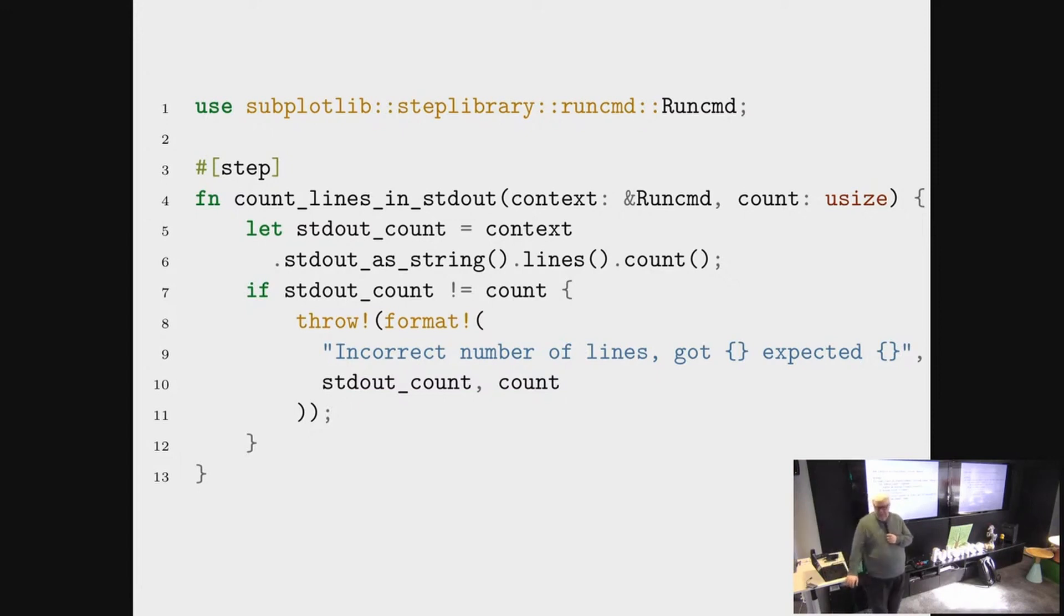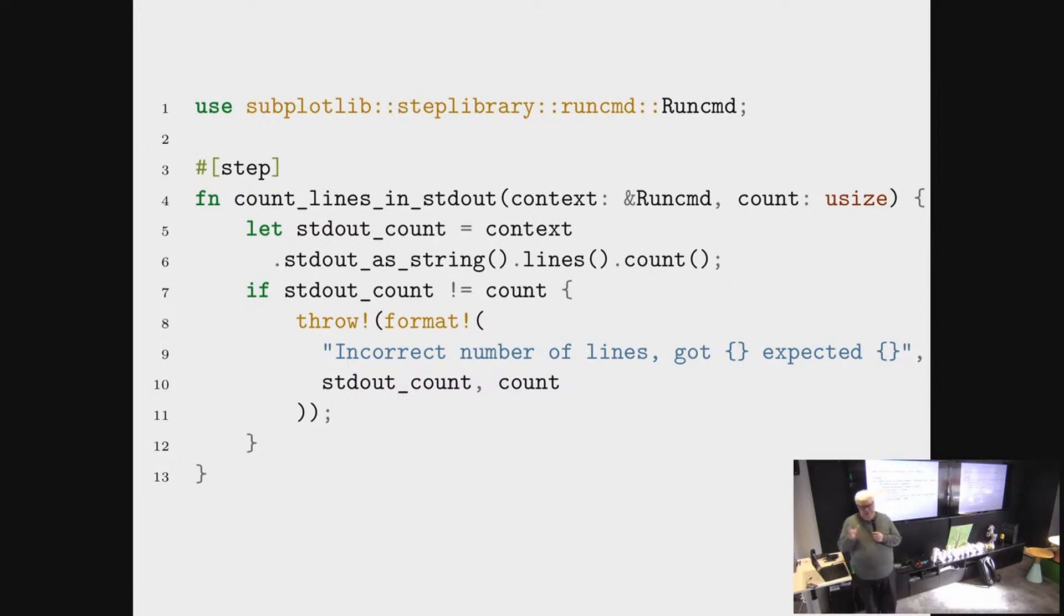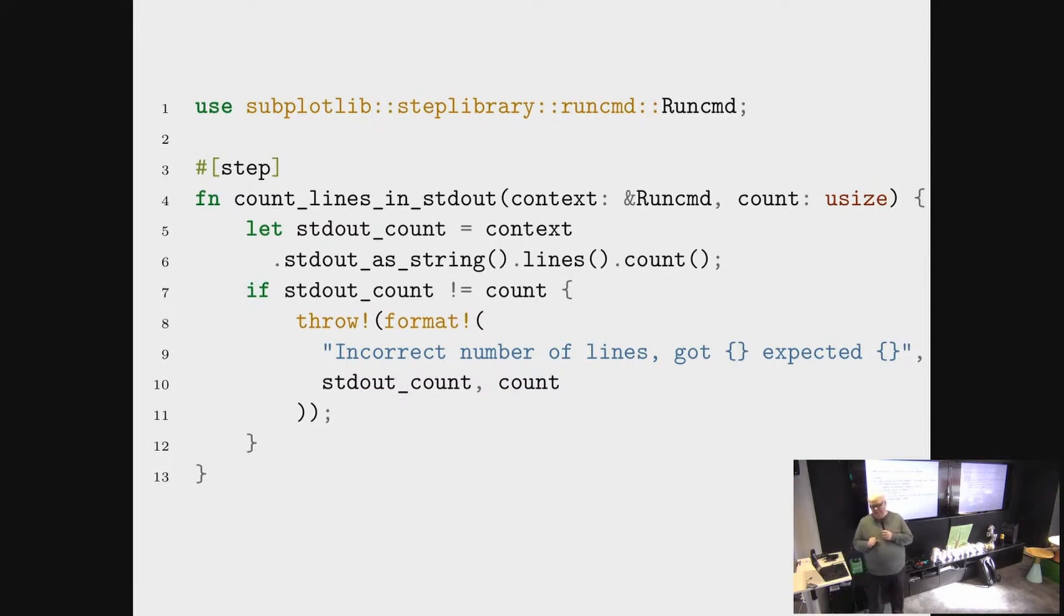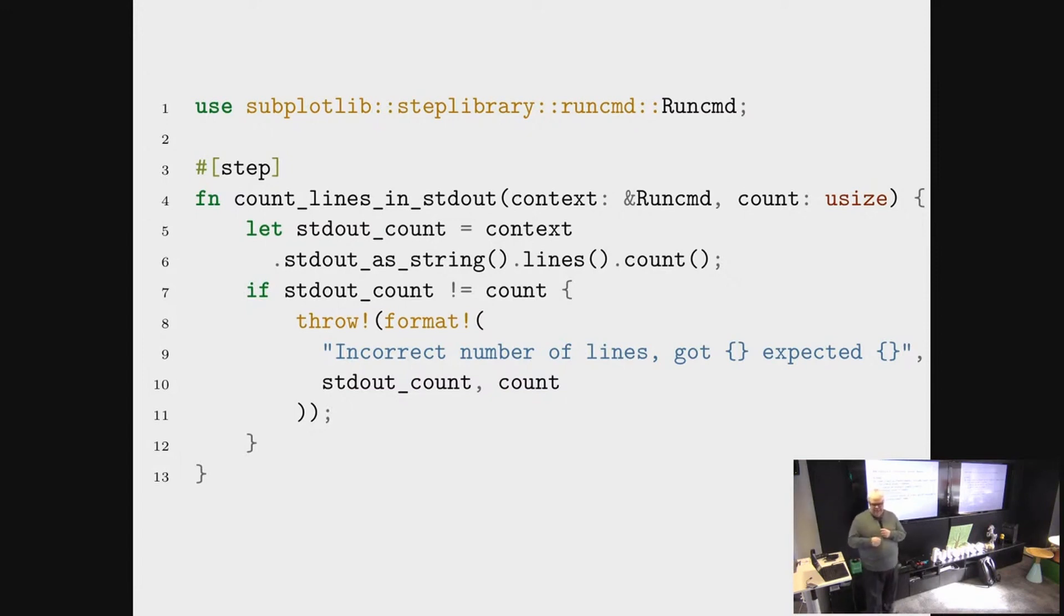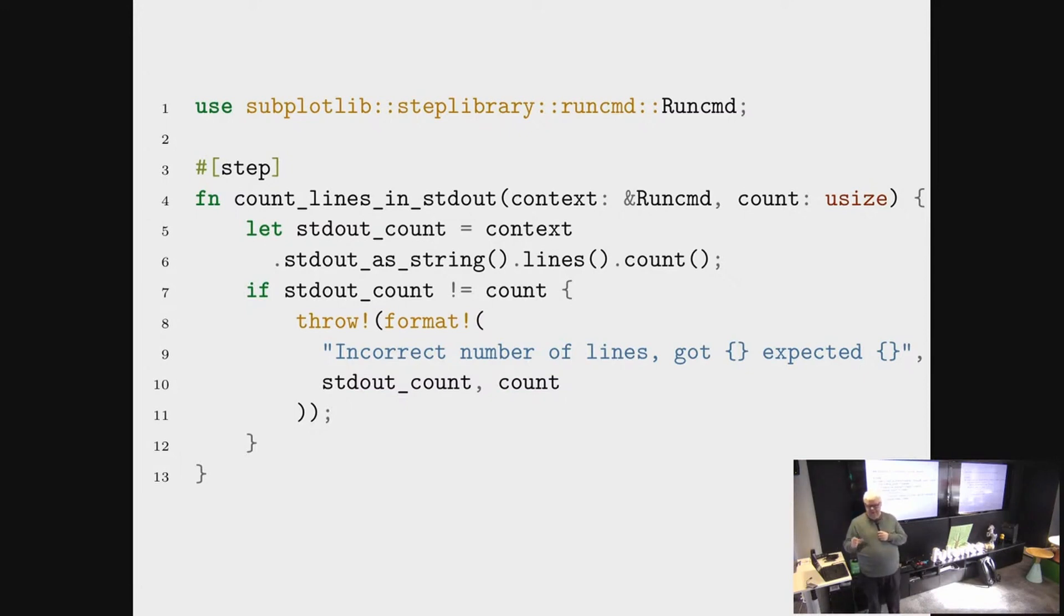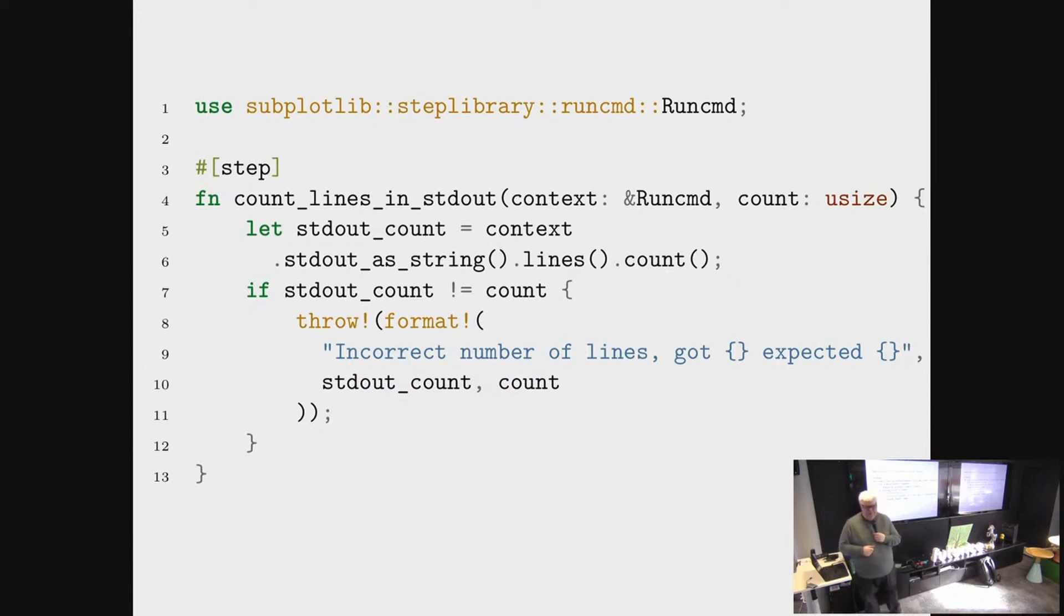The function gets something called a context as an argument, which is the context of running that scenario. And an argument called count, which is an unsigned integer, that is the captured value from the step. And then it does things like it compares the number of lines in the actual output with what was expected. And if that's wrong, then it throws an error.